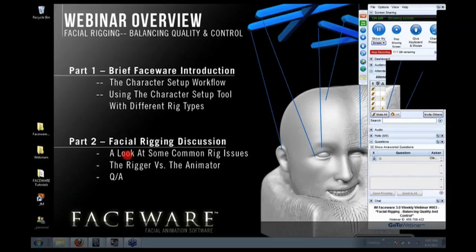We have our own rigging team where we build rigs for some of them, but for most of them they have their own rigging services and they provide us with a rig to do animation on.